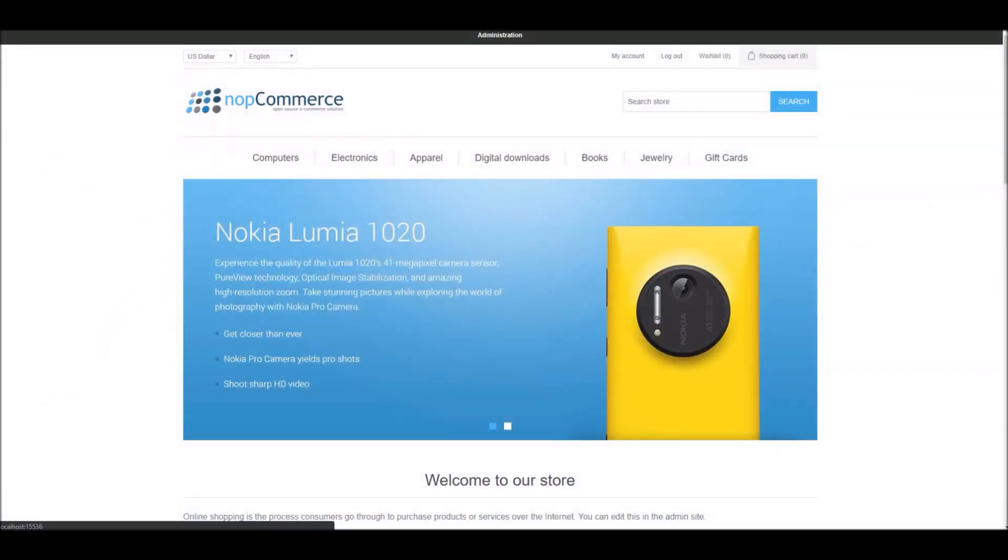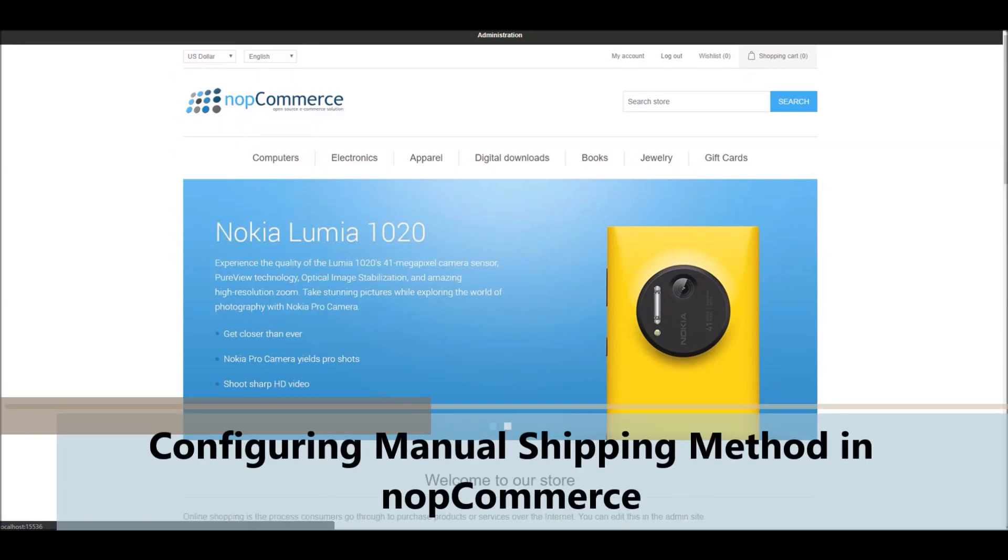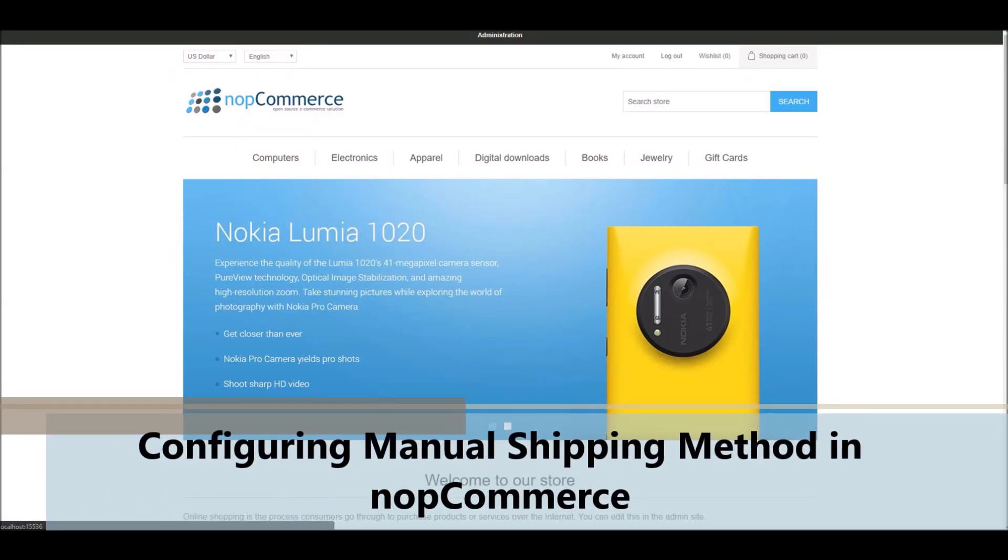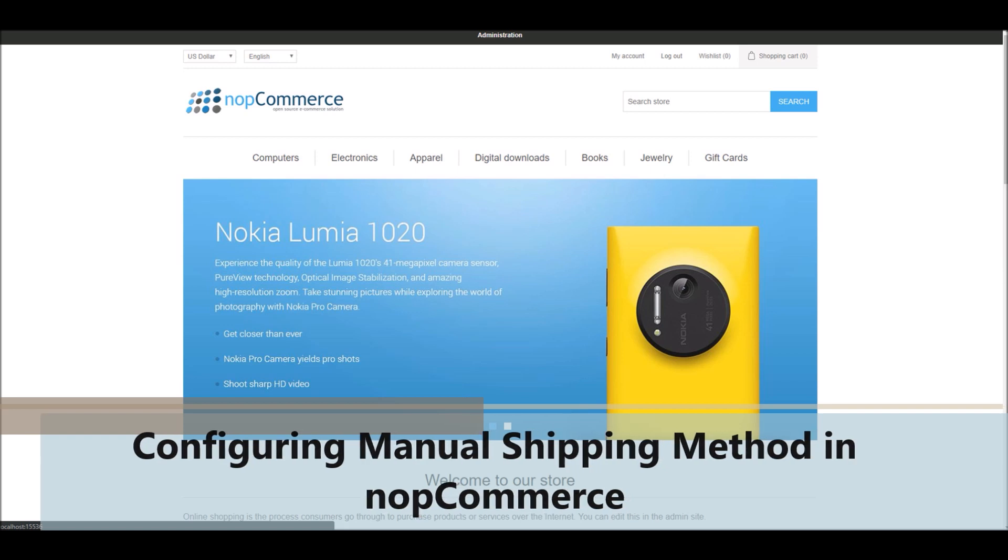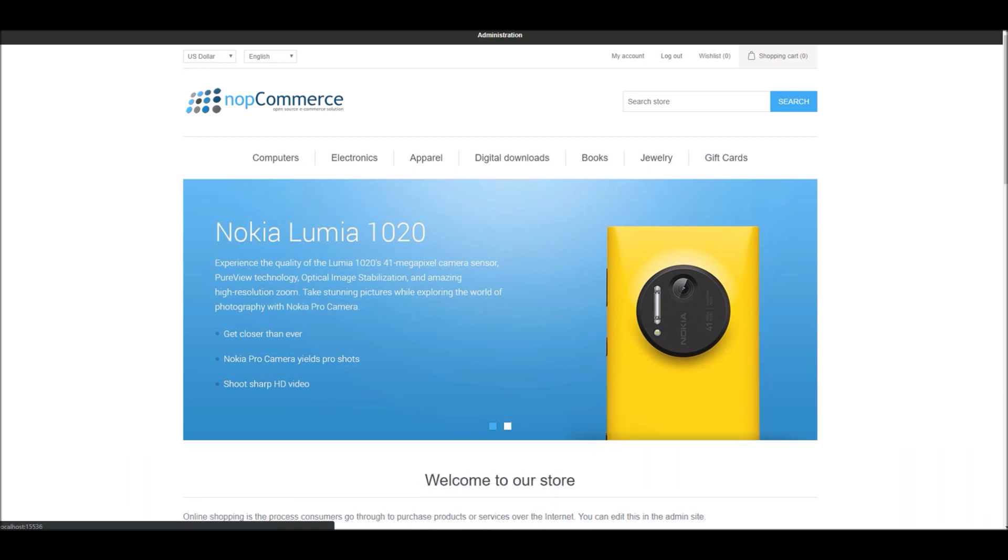Hi, my name is Lavish Kumar. In this video, we will learn how to configure manual shipping methods in nopCommerce. For this tutorial, we are using version 4.1.